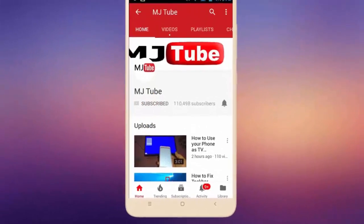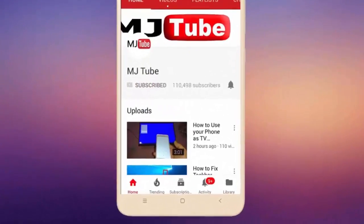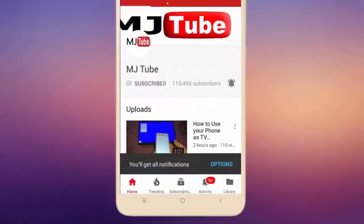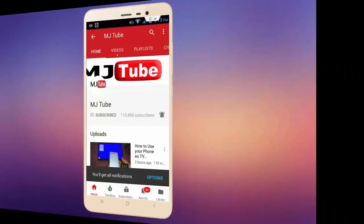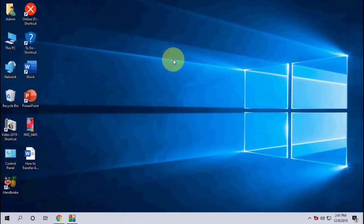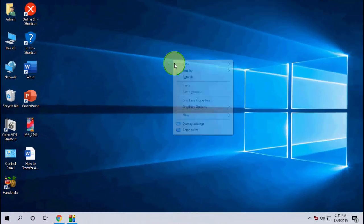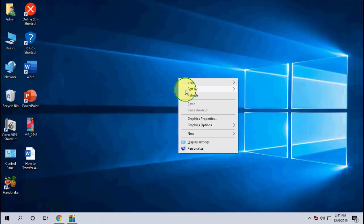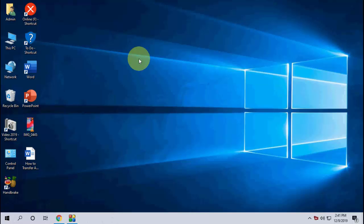Do subscribe to MJ Tube and hit the bell icon for latest videos. Hey guys, welcome back again, I'm MJ. Today I'm facing a new problem with my MS Office. When I'm trying to open Word documents or Excel...